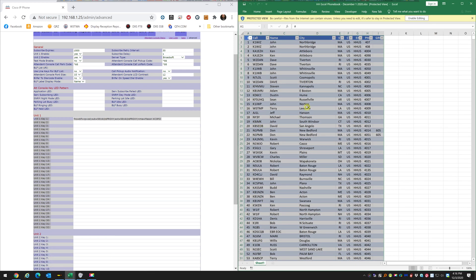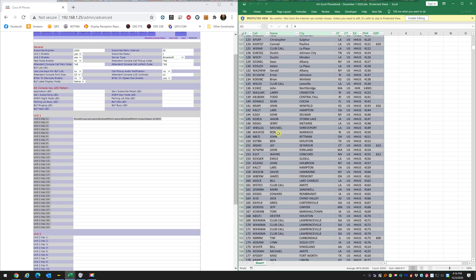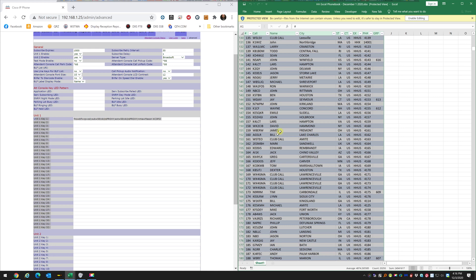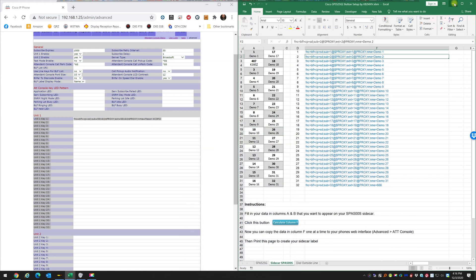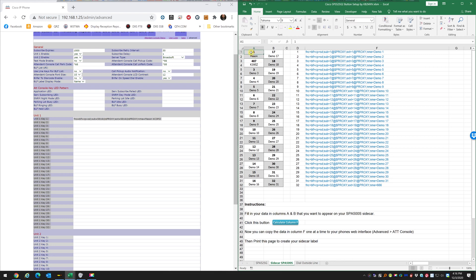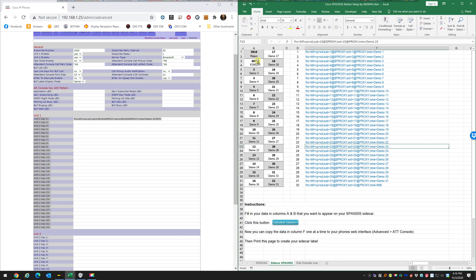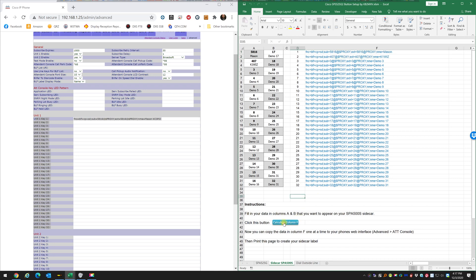Let's add Mason — his extension is 5816. So that's 5816 on button 1 and 407 on button 2. When you hit Calculate Column F, watch the demo fields — Extension 1 and Extension 2 — all change to the correct formatted data.